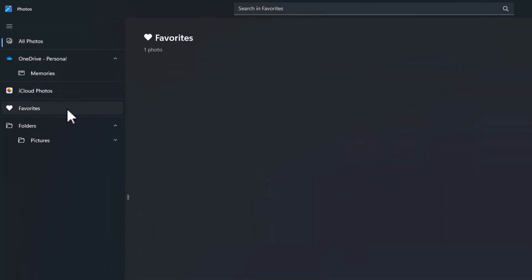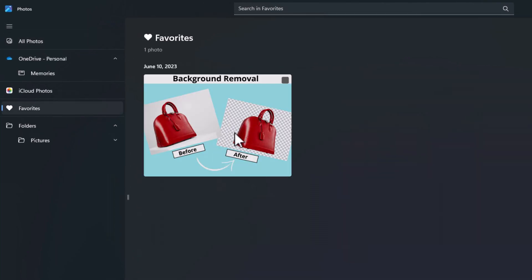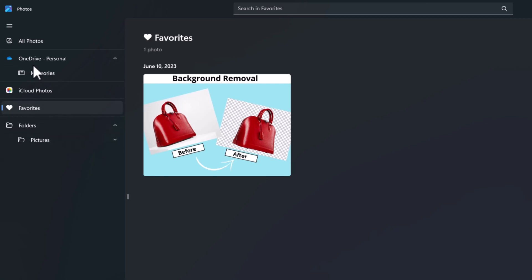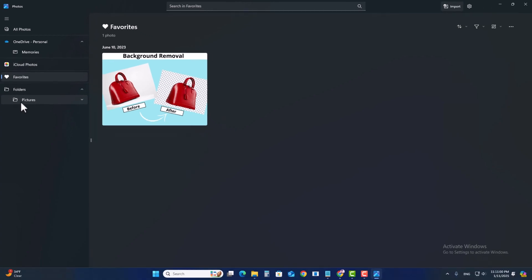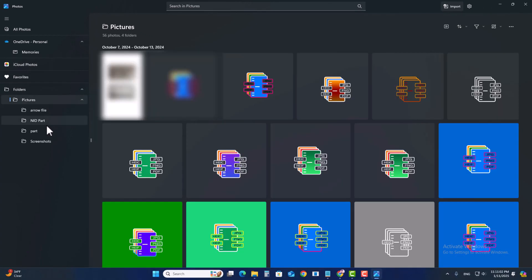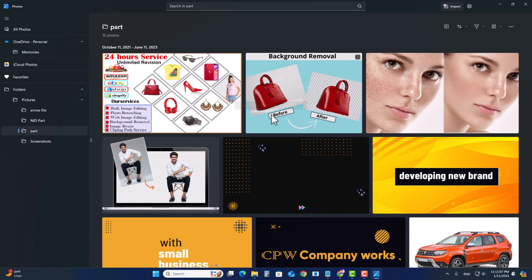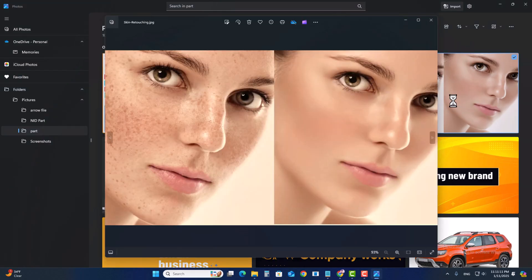Now I'm going to demonstrate how to add images to the Favorites section. Open a picture by clicking to select an image. I'll select this one and open this image.